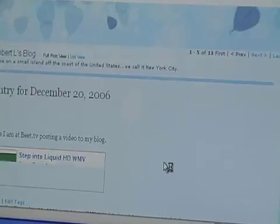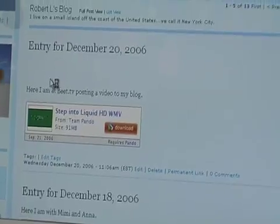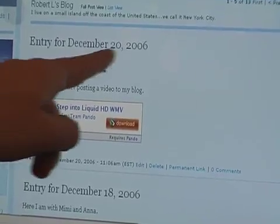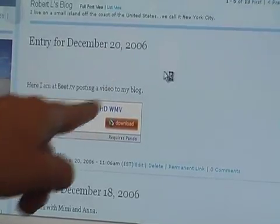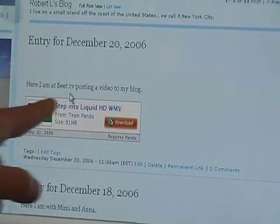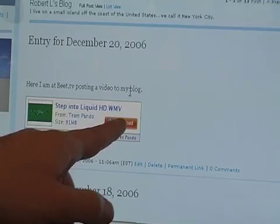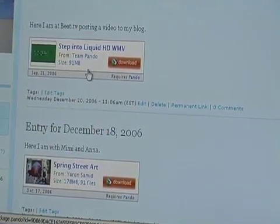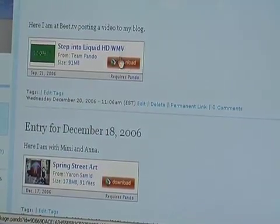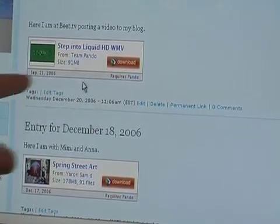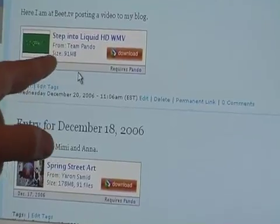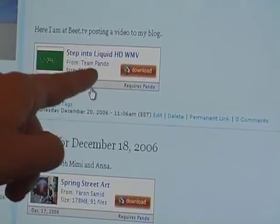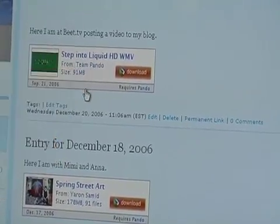Here it is — entry 4, December 20, 2006. Here I am at Beat.TV posting a video to my blog. And here's the video. Now anybody can come and download this 91 megabyte HD video from my website.